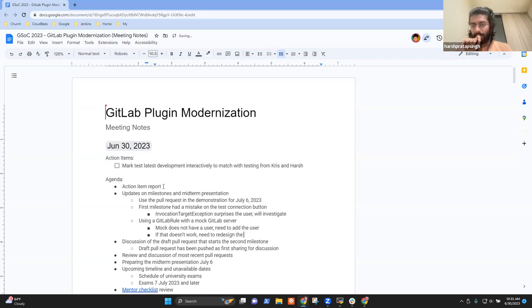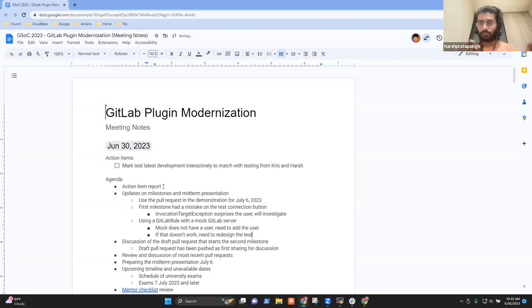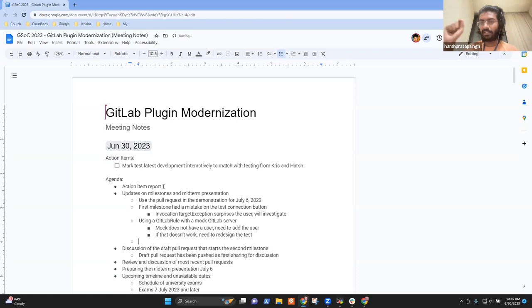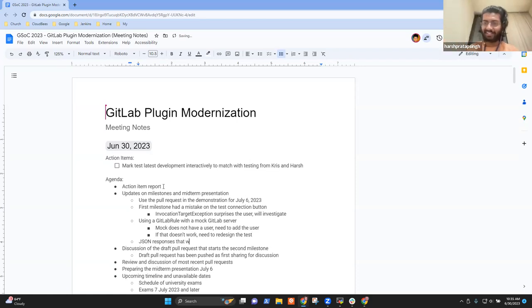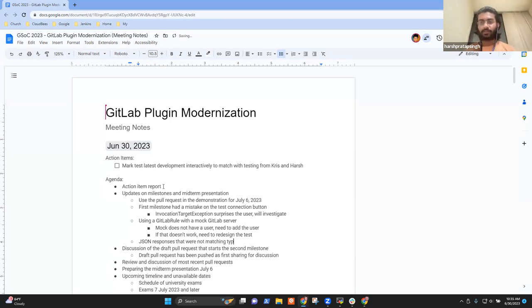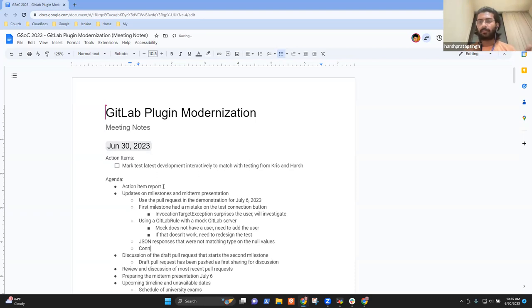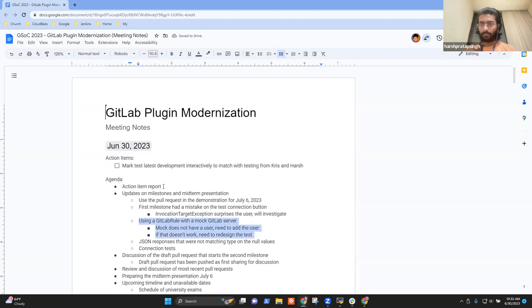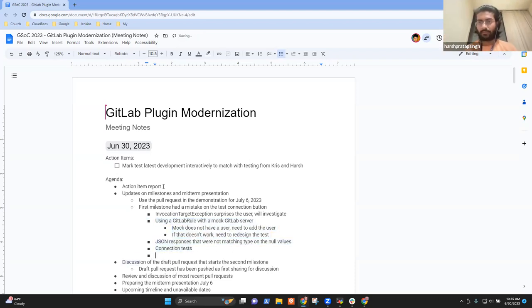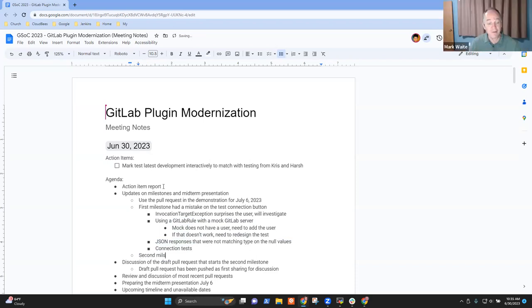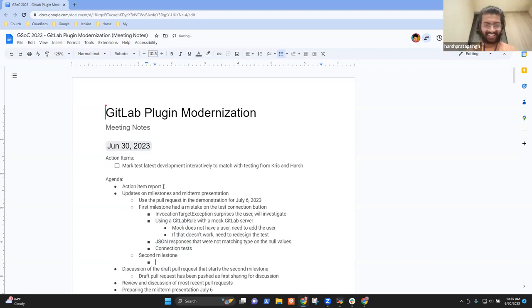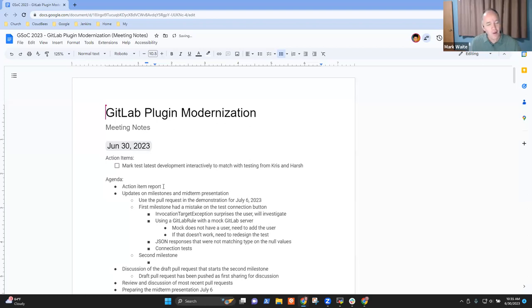If it does not work, we'll have to redesign the connection tests. If it does work, then it's great. Other than that, I don't think any other tests are failing other than the JSON responses that are not matching. Those were due to the type differences between the null values. I couldn't get how the null values could have different type issues, but Chris pointed it out. Other than this, I think the tests are quite good. I'll have to work on the connection tests and more on the second milestone.